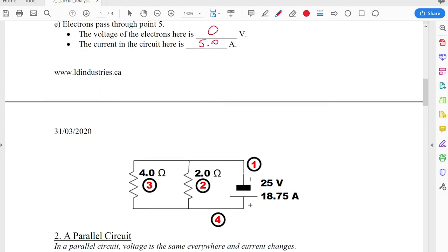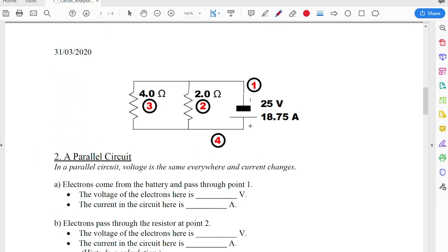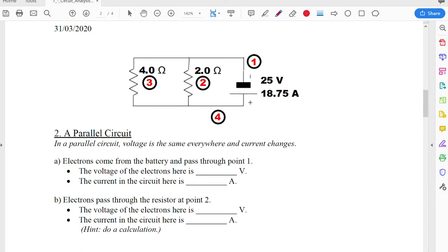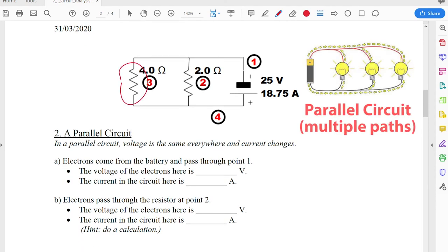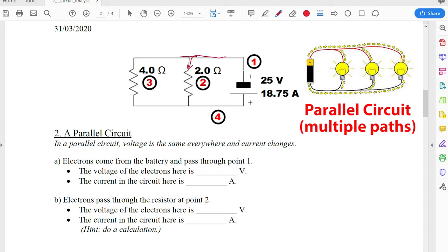Let's take a look at a parallel circuit. How do we know this one is parallel? Take a look at the resistors — they're next to each other as opposed to being connected end to end. More importantly, the electrons have a choice. When going through the circuit, they can go one way or another — there's a junction or a fork in the road.